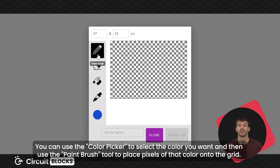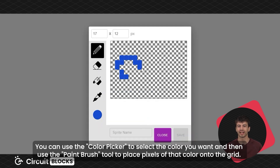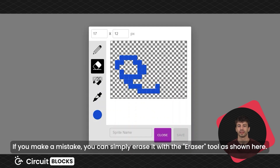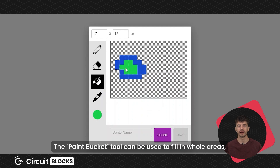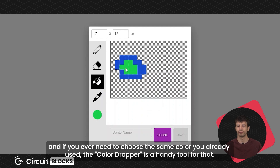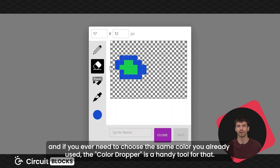Let's draw! You can use the color picker to select the color you want and then use the paint brush tool to place pixels of that color onto the grid. If you make a mistake, you can simply erase it with the eraser tool. The paint bucket tool can be used to fill in whole areas, and if you ever need to choose the same color you already used, the color dropper is a handy tool for that.